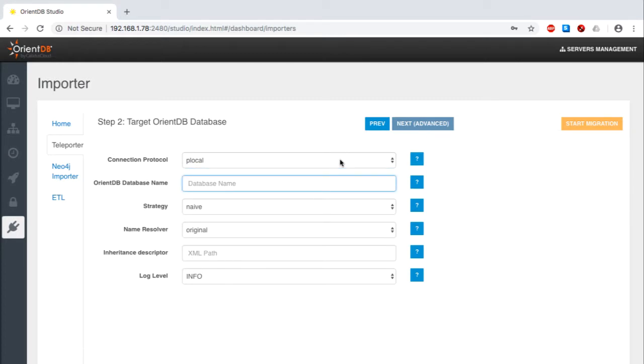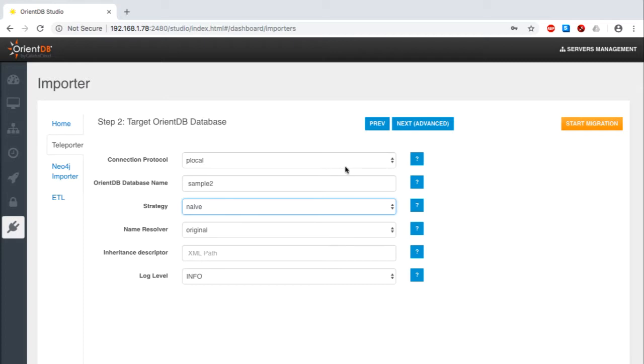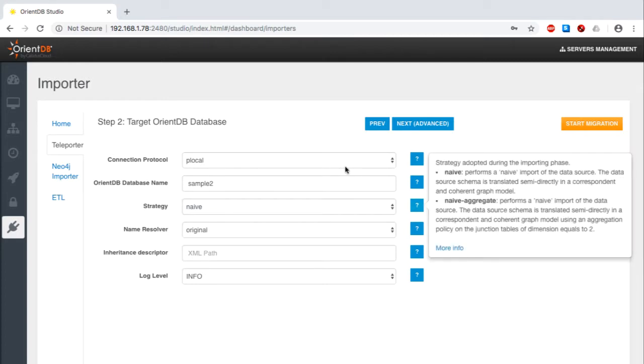I then move on to providing the OrientDB destination database name. It's now time for a decision. Which import strategy should be applied? To keep things simple for now, even though this is a many-to-many integration, I'll just go with the default naive strategy. We'll be covering the naive aggregate approach in other tutorials.